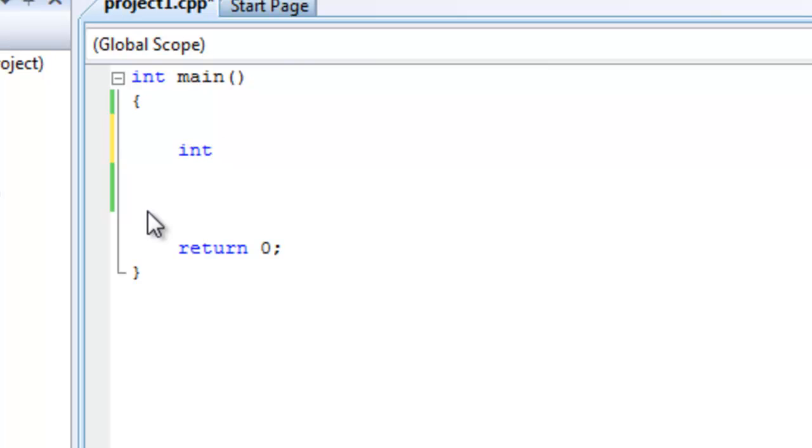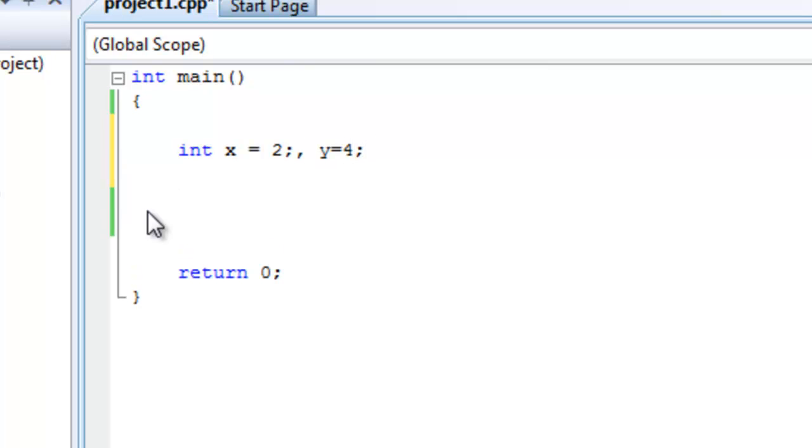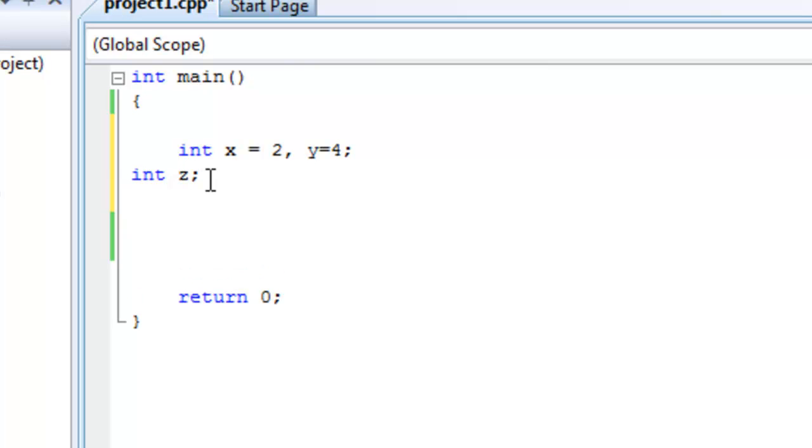So, let's say int x equals 2, y equals 4. Don't need that, right? And let's do int z. And then let's do z equals, let's say x plus y over y minus x.